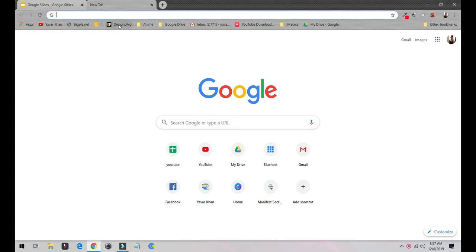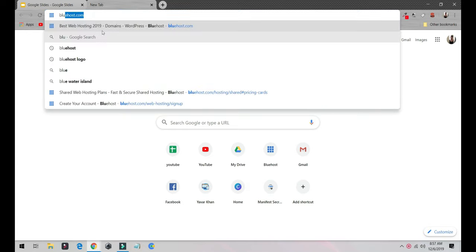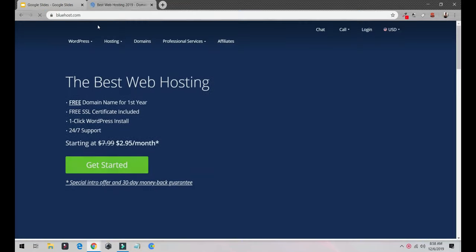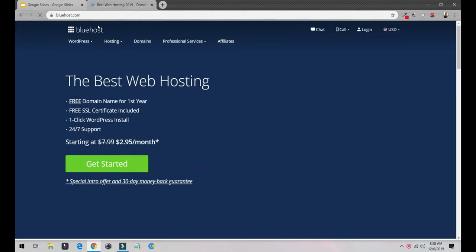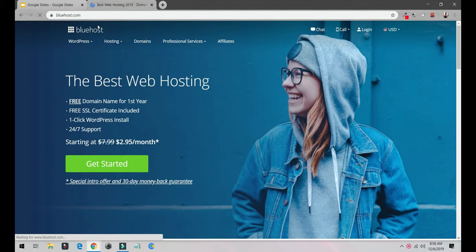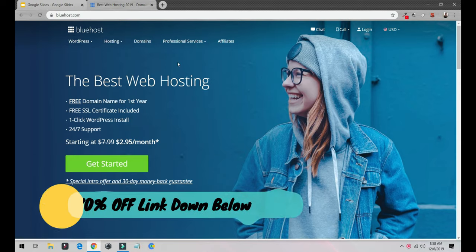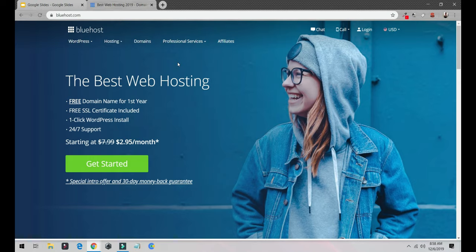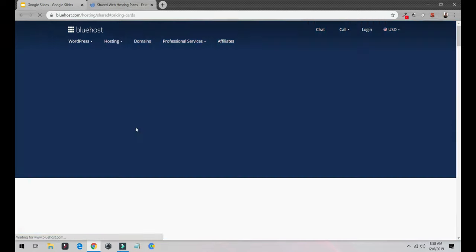First things first, we're going to select hosting to host your website. This is one of the best web hosting called Bluehost. This is where all your website information would be stored. I have just for you guys a 70% discount. The link is down below. All you have to do is get started.